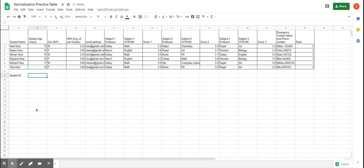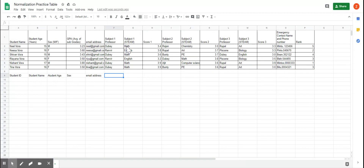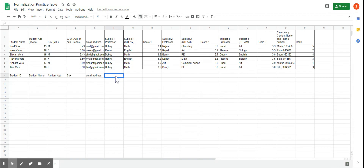We can put in a student ID, student name, student age, sex, and email address. Now, what about GPA? Because GPA is a type of score, we might assume we'd put it in the same table as other scores — but actually we don't. GPA is directly related to each student, not each subject. This is where we talk about dependencies: the GPA is dependent upon the student, not the subject. So a GPA of 3.6 is determined by the student. GPA goes in the student table.